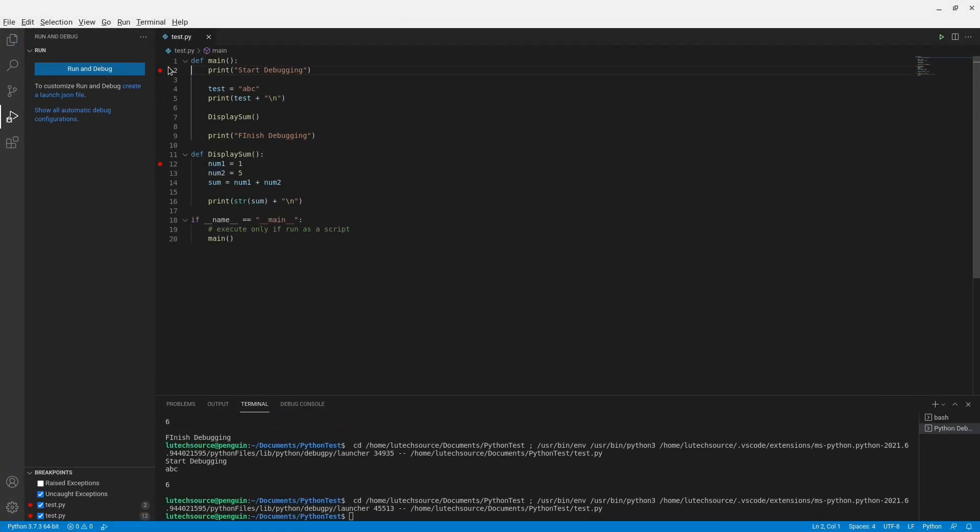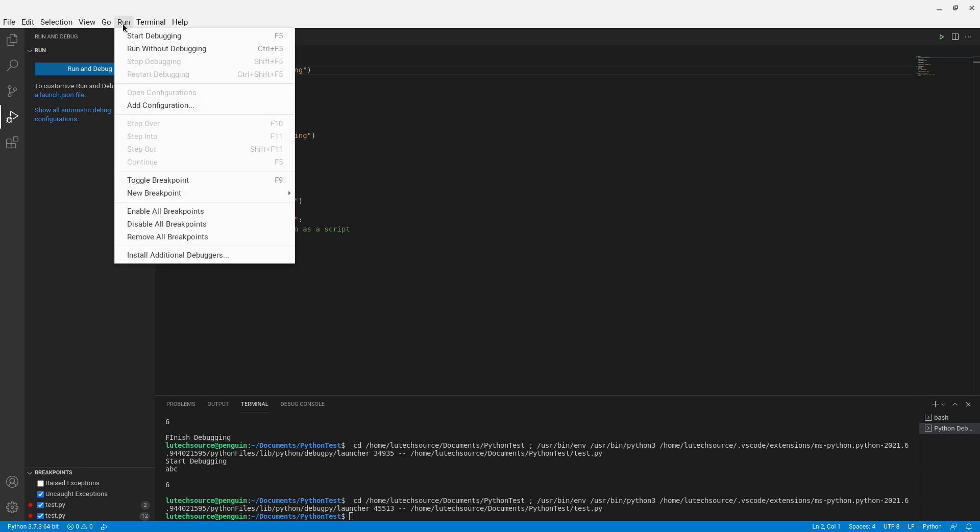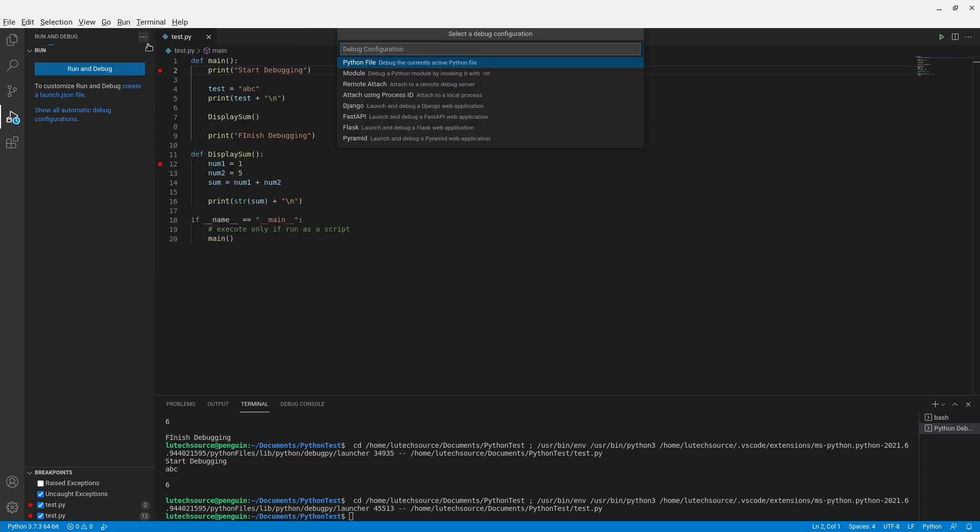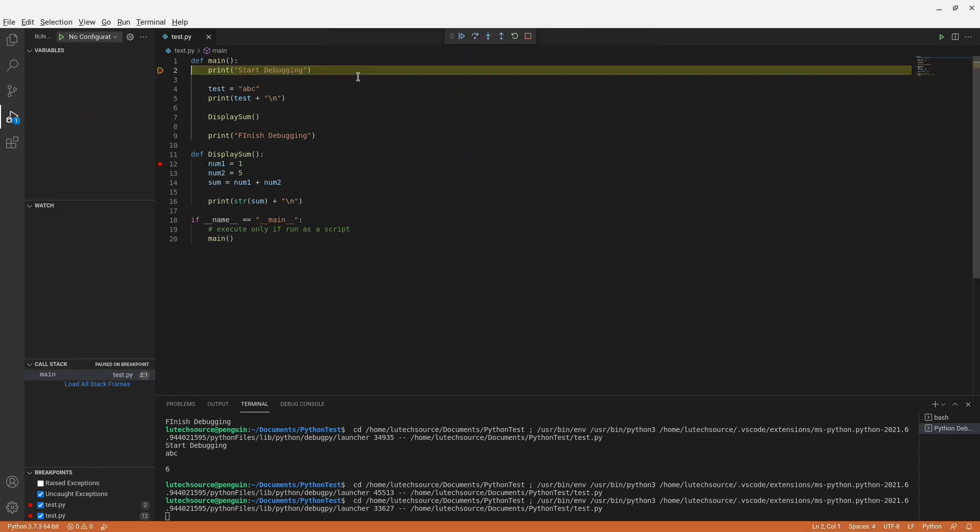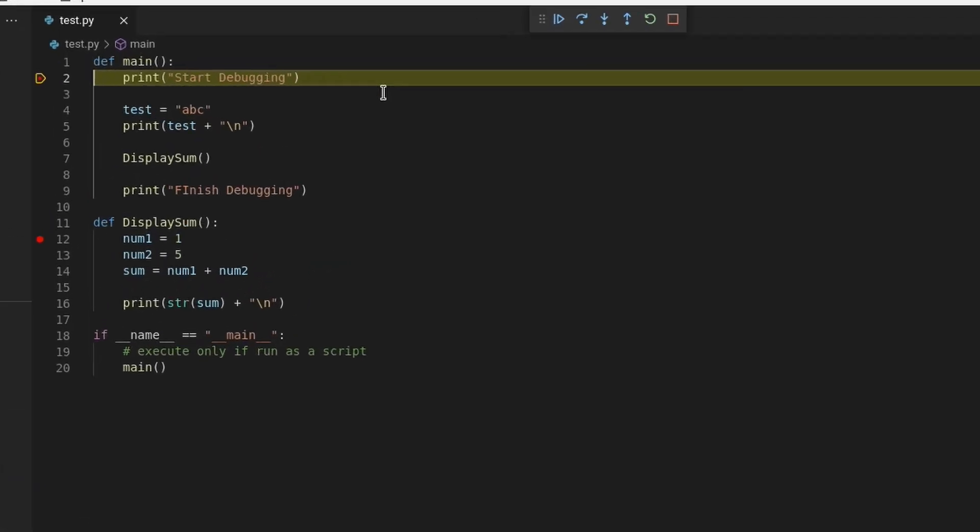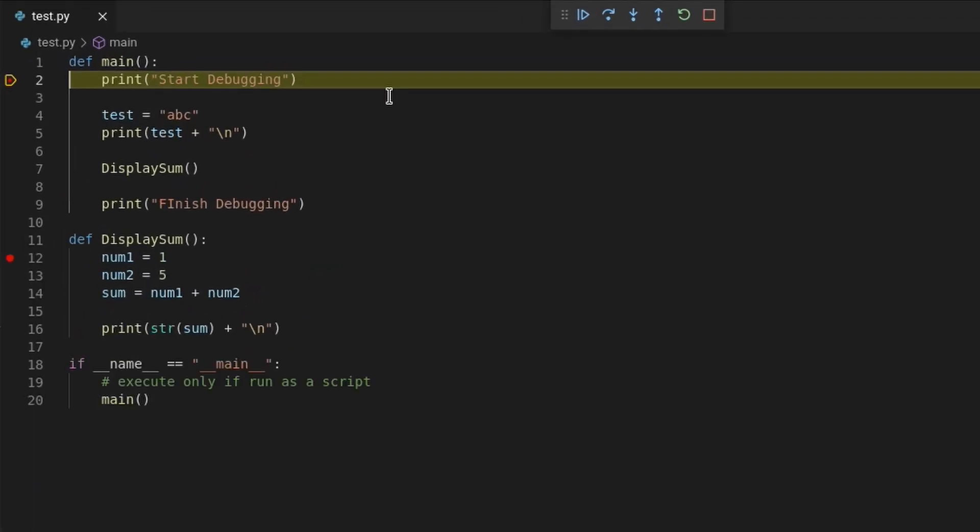So we're done with what the debugger buttons do, but a helpful part of debugging is seeing what values variables have at specific points in time. To view a value for a variable, the debugger must be halted at a specific line. You can see that the debugger is halted at line 2.